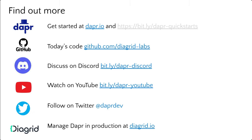Here are resources to continue diving into Dapr after today's session: check out the Dapr website and Dapr quickstarts, many of which inspired today's demos. There's also code available at Diagrid Labs, especially for the workflow example. Join the Discord community — over 6,000 members talking about Dapr. Check out the YouTube channel and follow @DaprDev on Twitter for the latest project updates. If you're interested in running and managing Dapr at scale, reach out at diagrid.io.